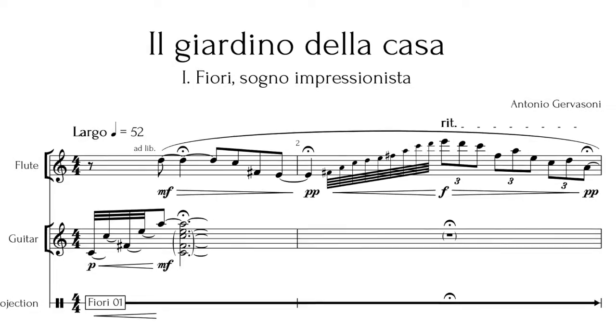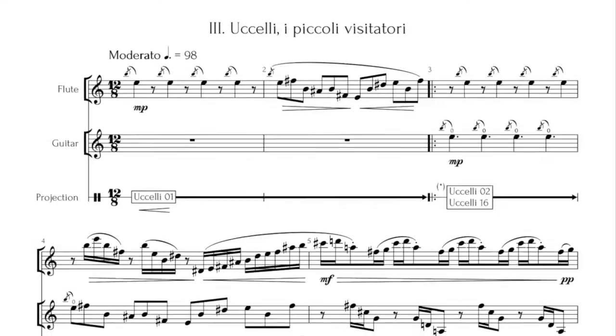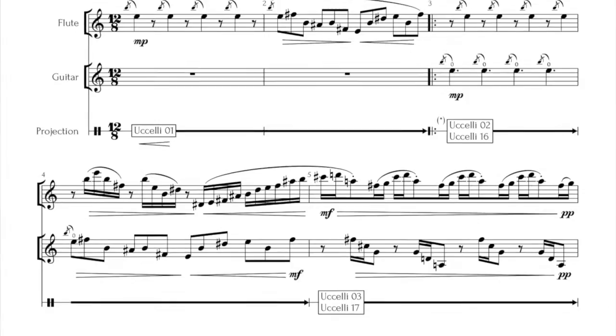I prefer to leave the technicalities of this request to the players themselves. They could ask a third person to control the projection, or one of them could change the slides using a MIDI pedal. At the premiere of the piece, I changed the photographs myself from a computer behind the curtain, and it worked pretty well.